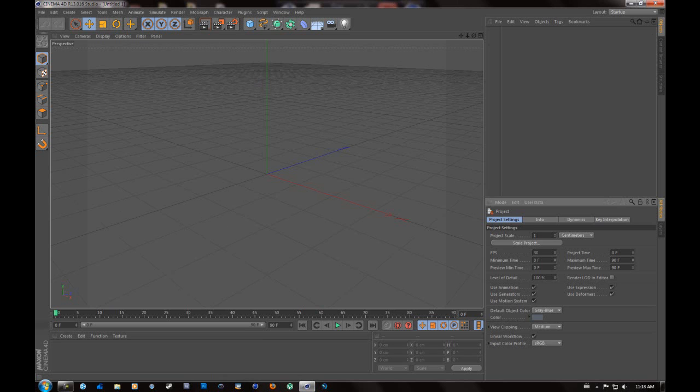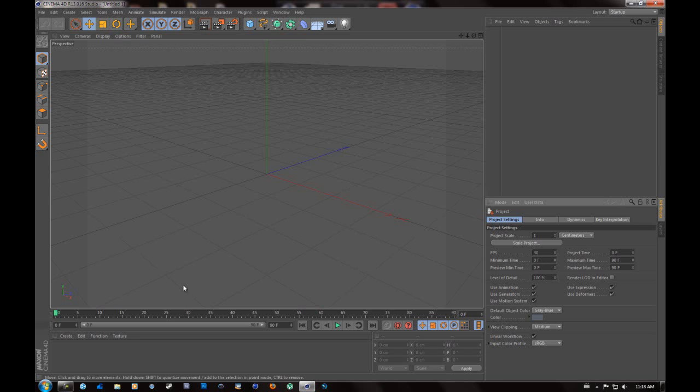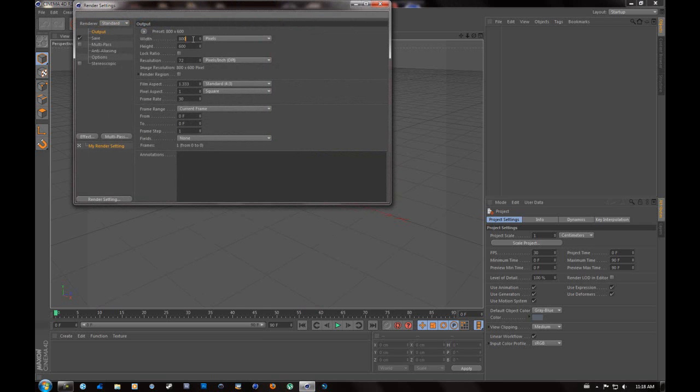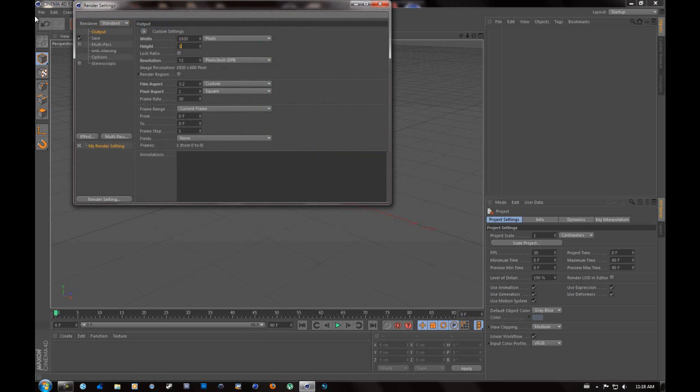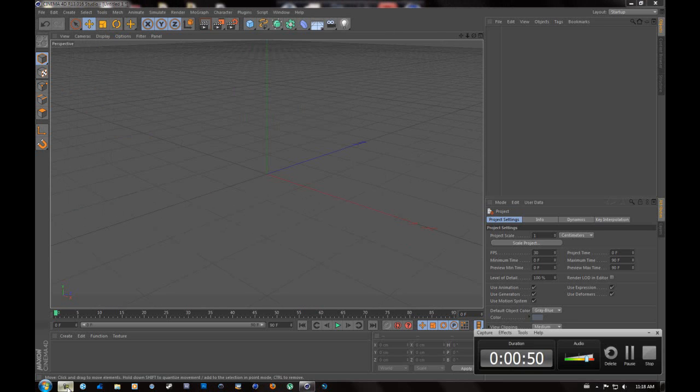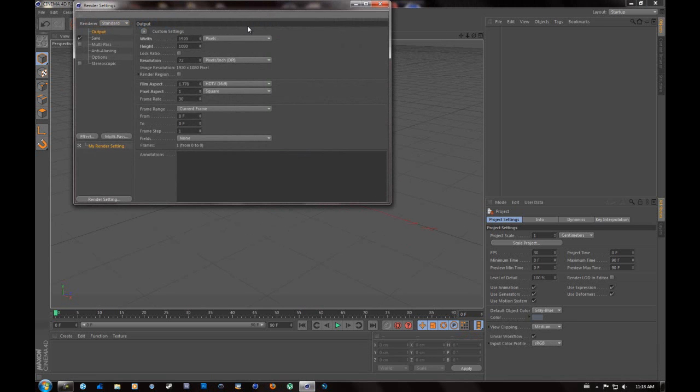Okay, so the first thing you're going to do is want to open Cinema 4D. Once you have that open, I'm just going to go to my render settings and quickly change it to 1920 by 1080. And I'll just check my audio.